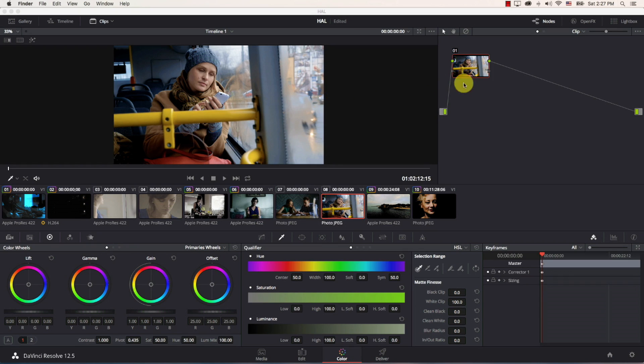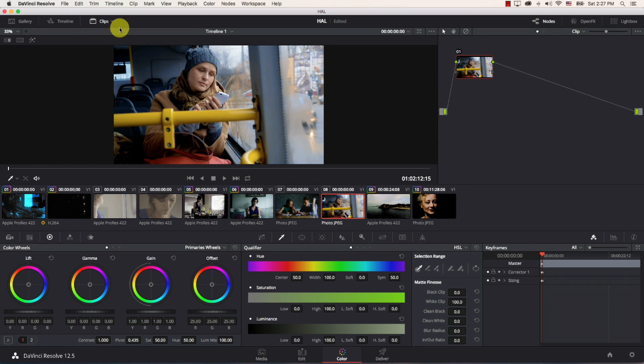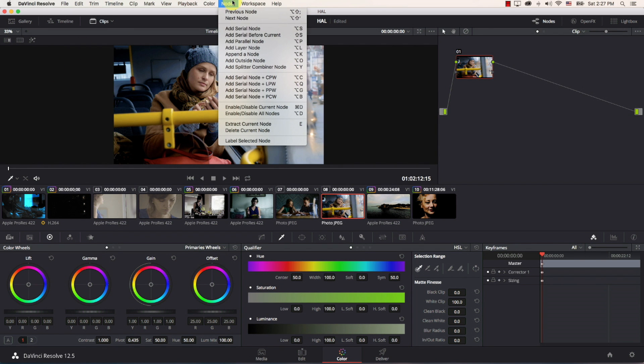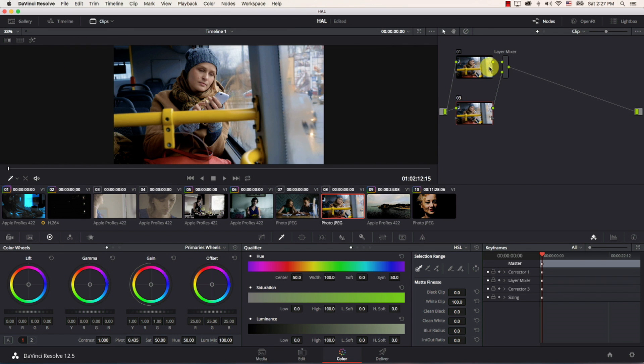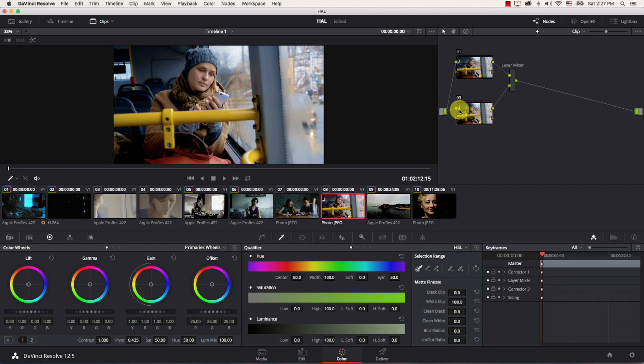So let's take a look I'm simply going to come to this node here go to nodes and I'm going to add a layer node. A layer node simply adds another layer on top of this image so this is exactly like you working with layers in After Effects for example.